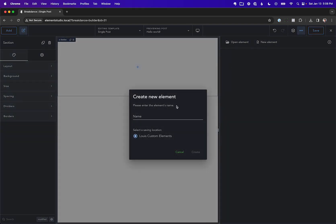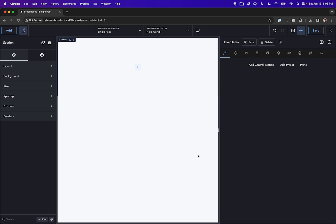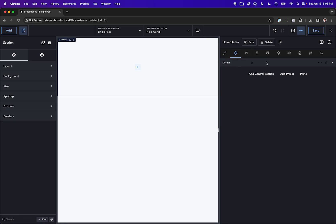So let's go to New Element and let's call this Hover Demo. And in this element, let's go ahead and go to the Design Controls and add a control section, just call it Design.